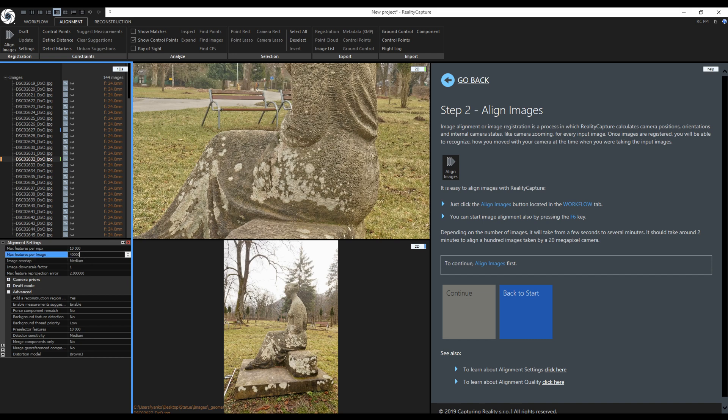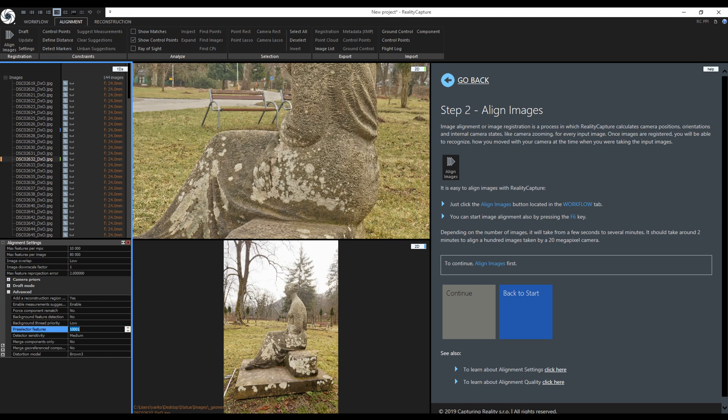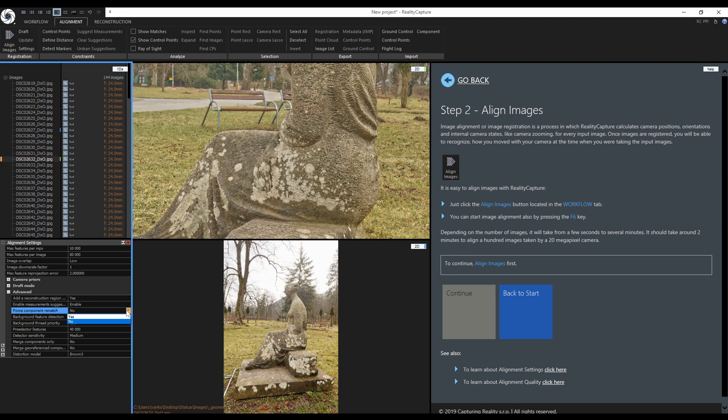I will set the max features per image to 80,000 and set the image overlap to low. Everything else is fine. Here in the pre-selectors features I will add half of the max features per image, so in this case 40,000. When the first alignment did not go well, I would delete the created components and enable force component rematch, but right now I didn't align the images so I'll keep it disabled.